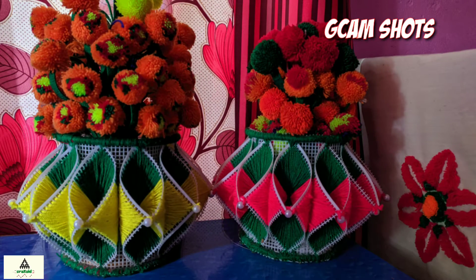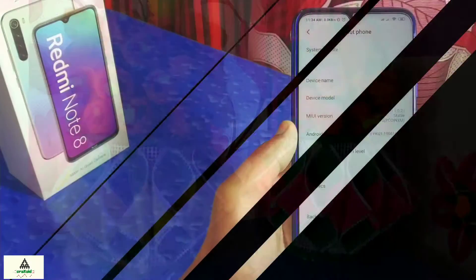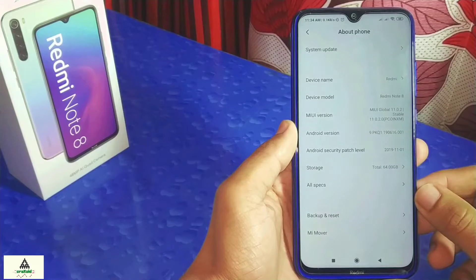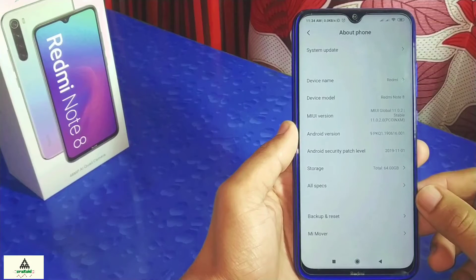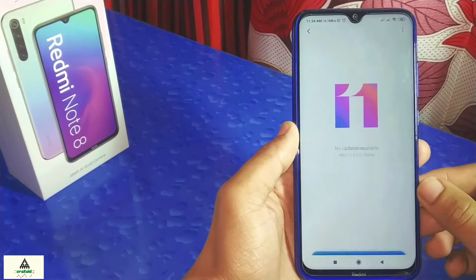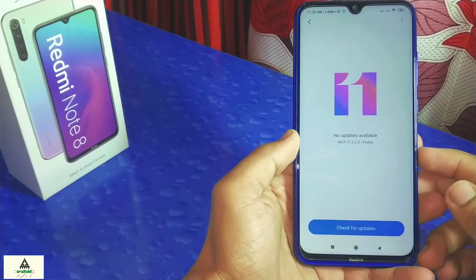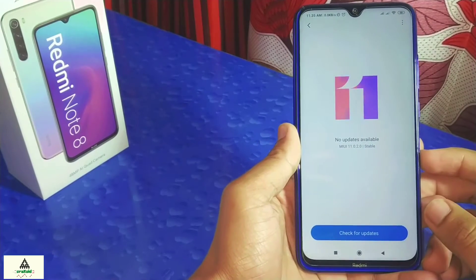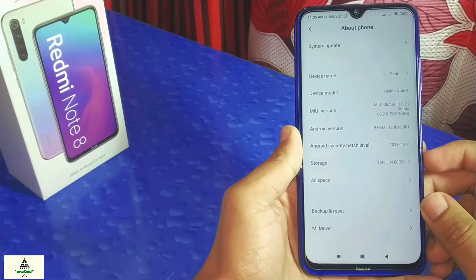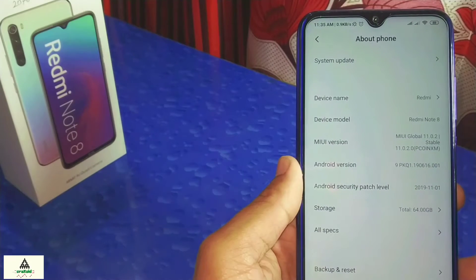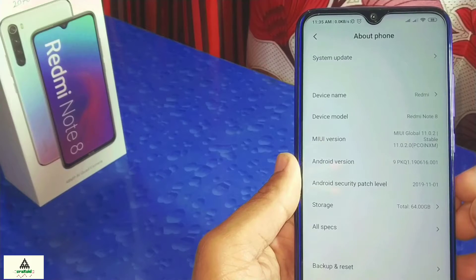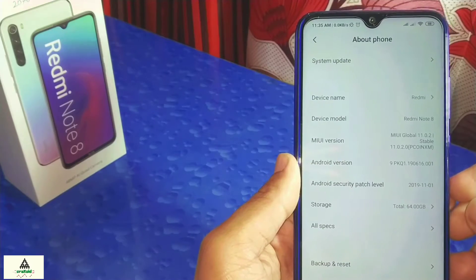Now let's talk about the installation process. To install Google camera on this Redmi Note 8, you don't even need to unlock the bootloader of your phone, and Camera2 API is also pre-enabled, so it's easy for us. We don't need to enable Camera2 API manually like in Redmi Note 5 Pro — we just have to install the Google camera APK and then import the XML file. This Redmi Note 8 is based on MIUI 11, running on Android Pie, with Android security patch level of November 1, 2019.